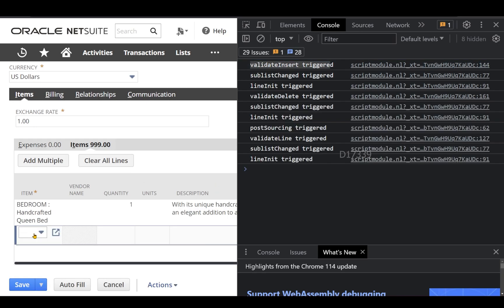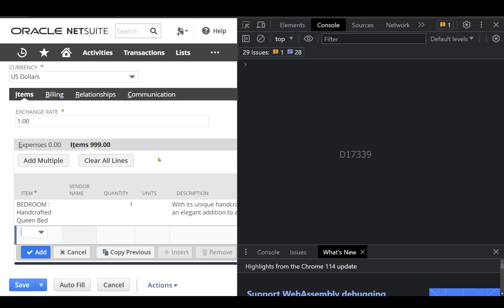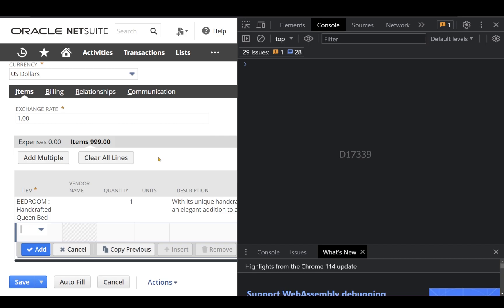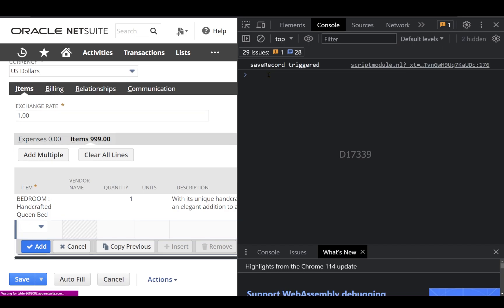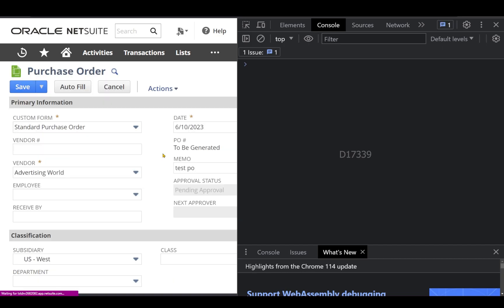Now let's proceed with one line item and I'm going to click Save. When I click Save, you can clearly see the save record is getting triggered. Now we can see our purchase order has been saved.